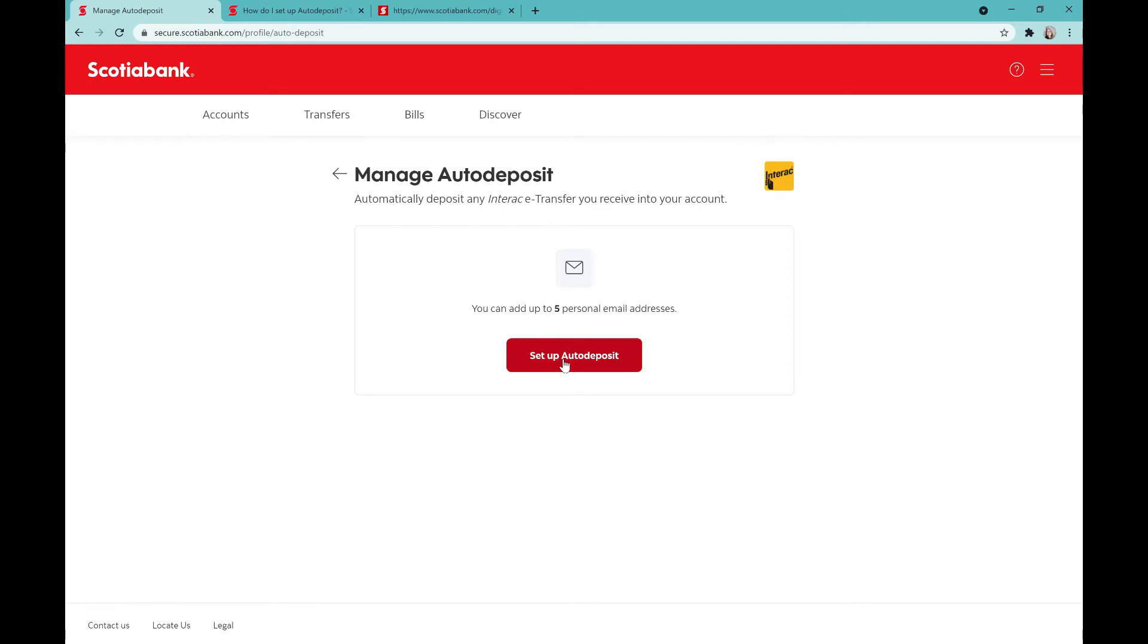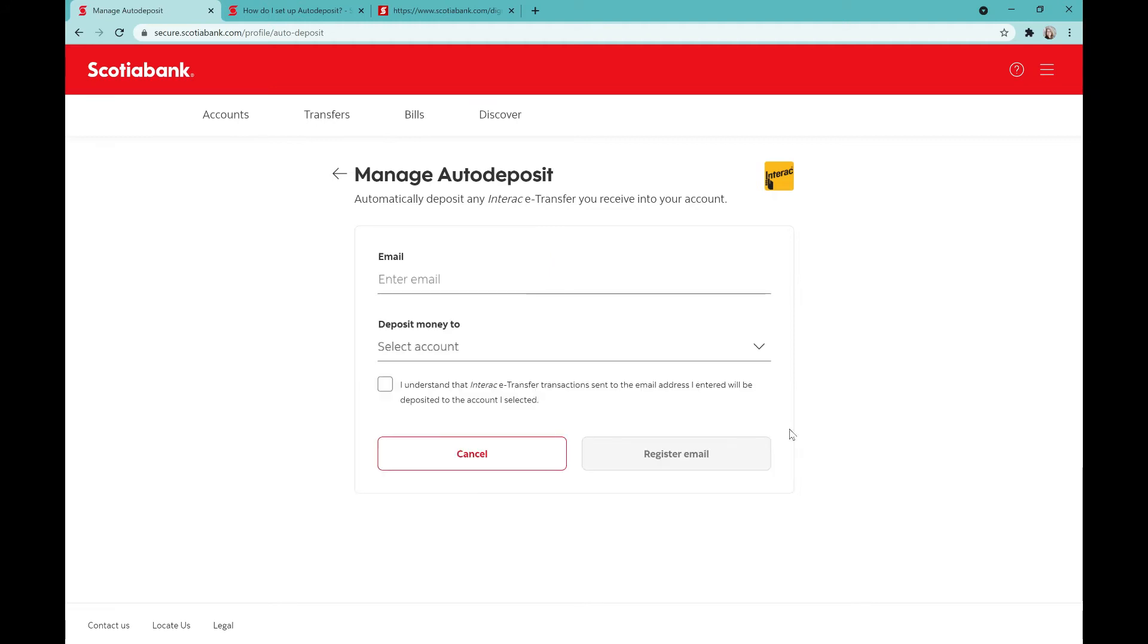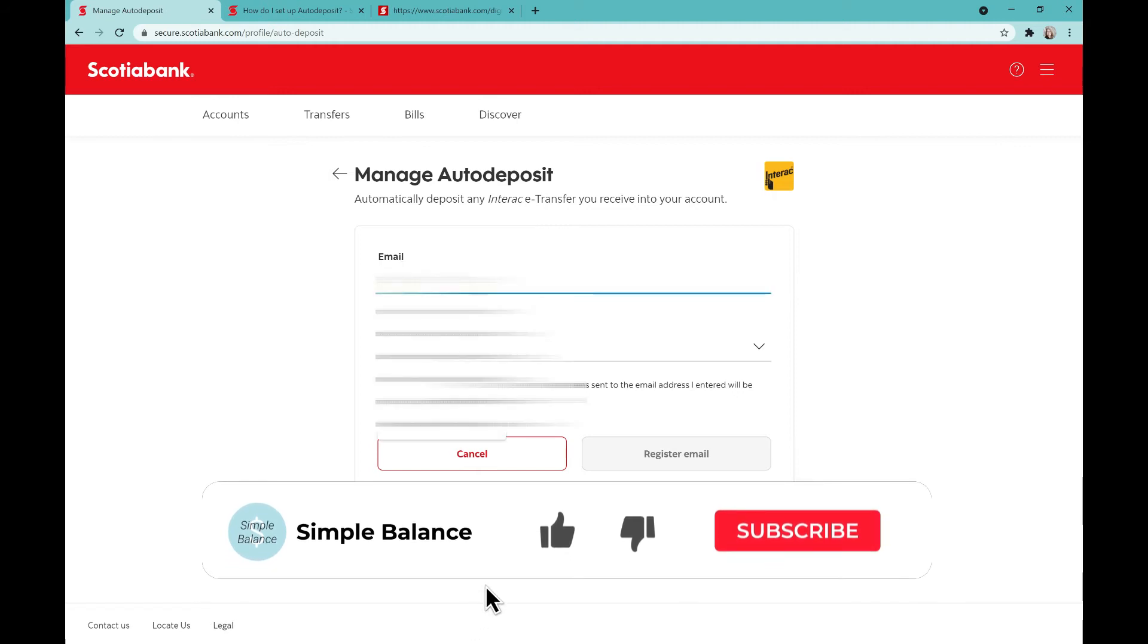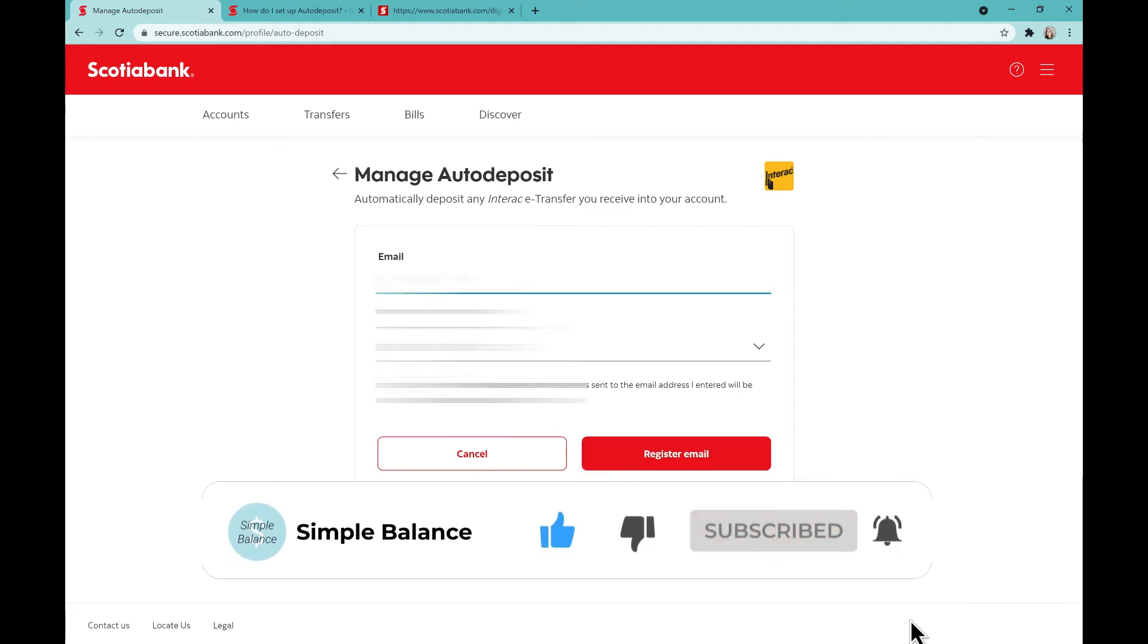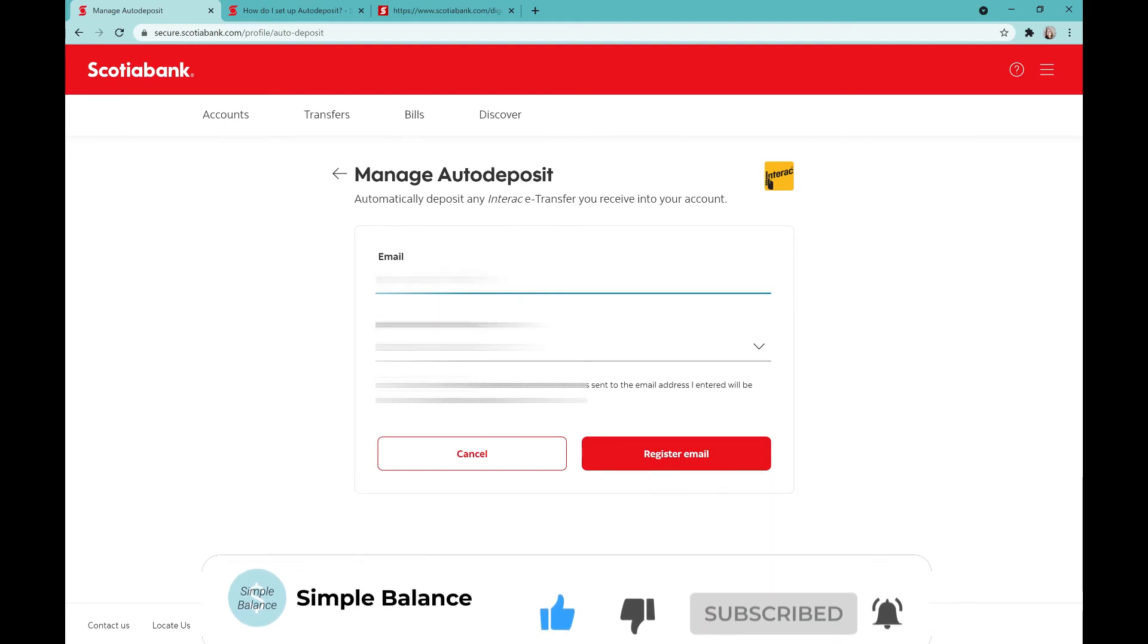If you're looking for more information related to banking with Scotia Bank and your business, or what the best business bank accounts are in Canada, click that subscribe button and the notification bell so you'll be notified when future videos come out.